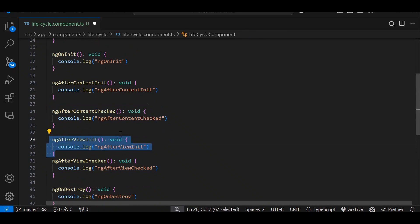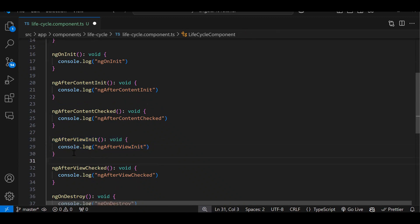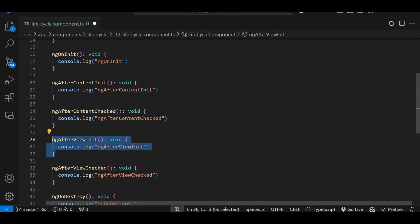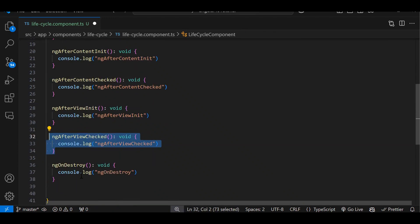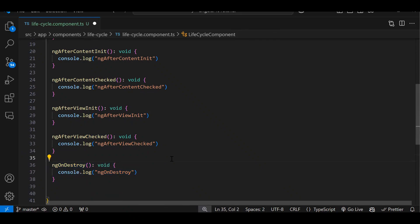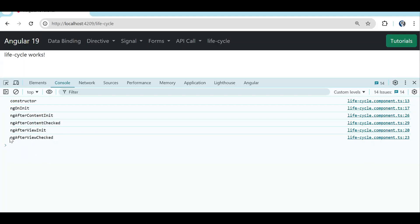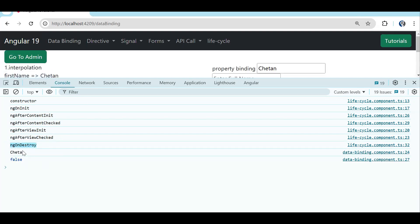Then all your view has been successfully initialized — meaning your component template and any external child components loaded via selector, their view also initialized — then ngAfterViewInit will trigger. Once all views are properly initialized and checked, ngAfterViewChecked triggers. When we redirect from one component to another, meaning this component is getting destroyed, ngOnDestroy will trigger.